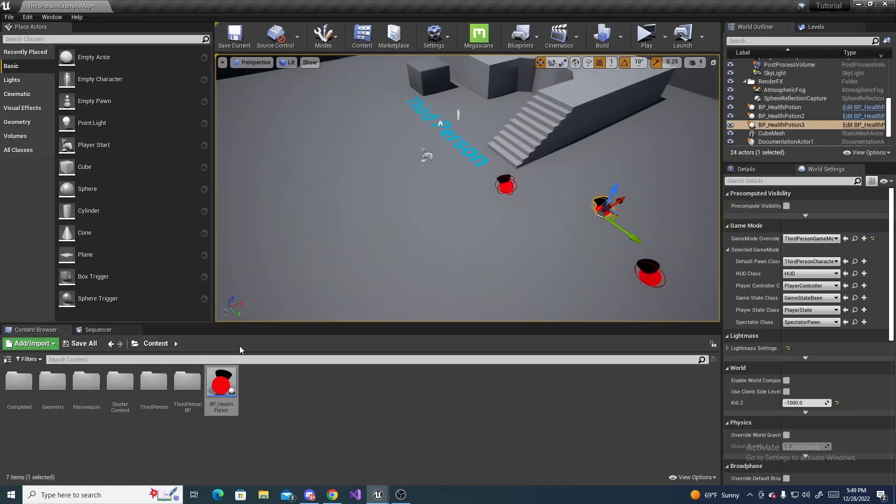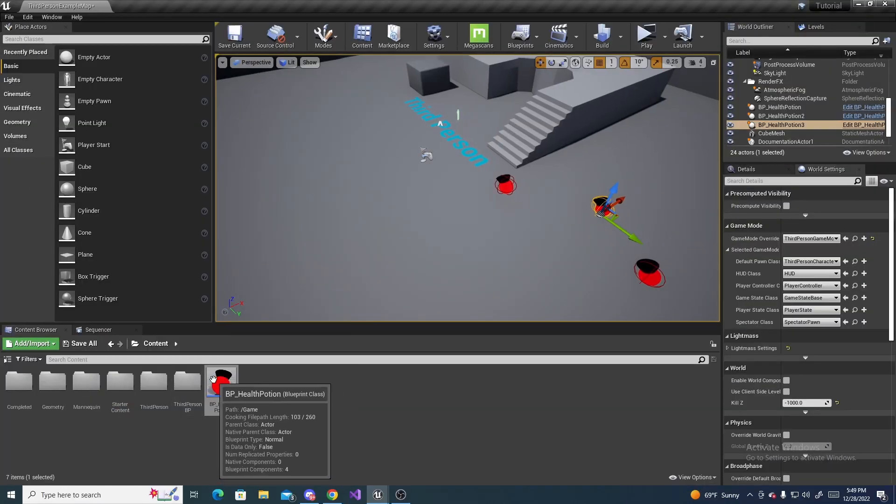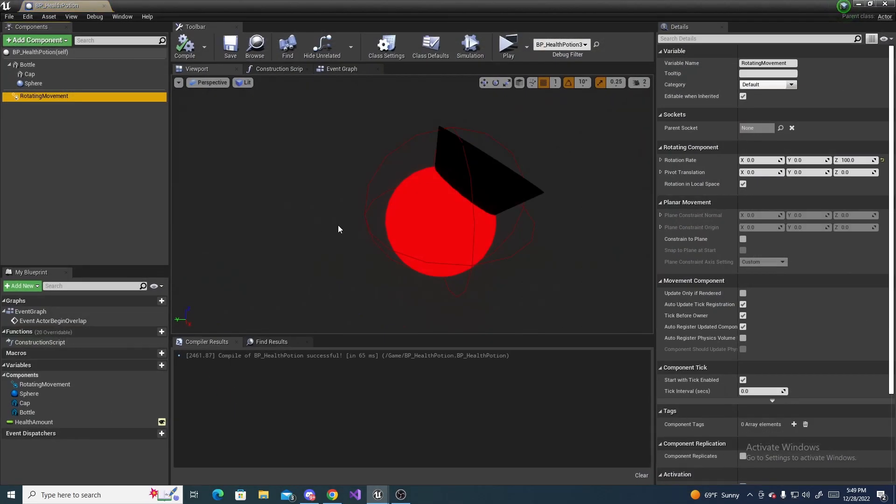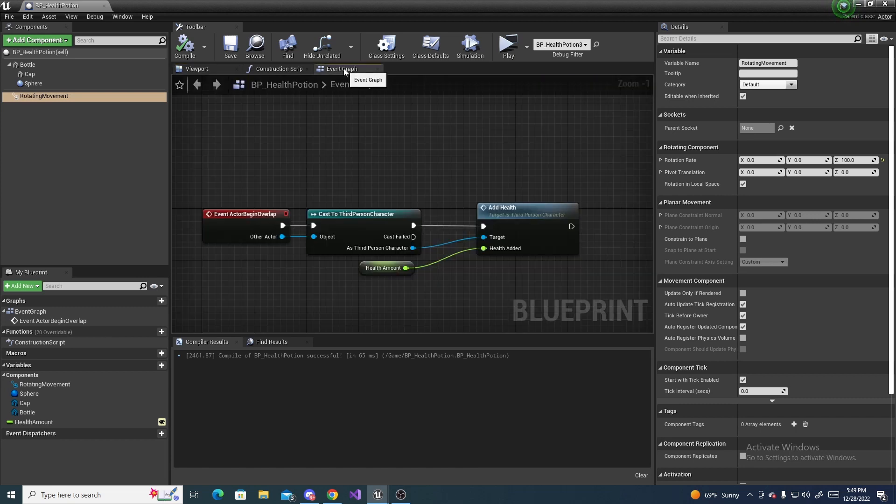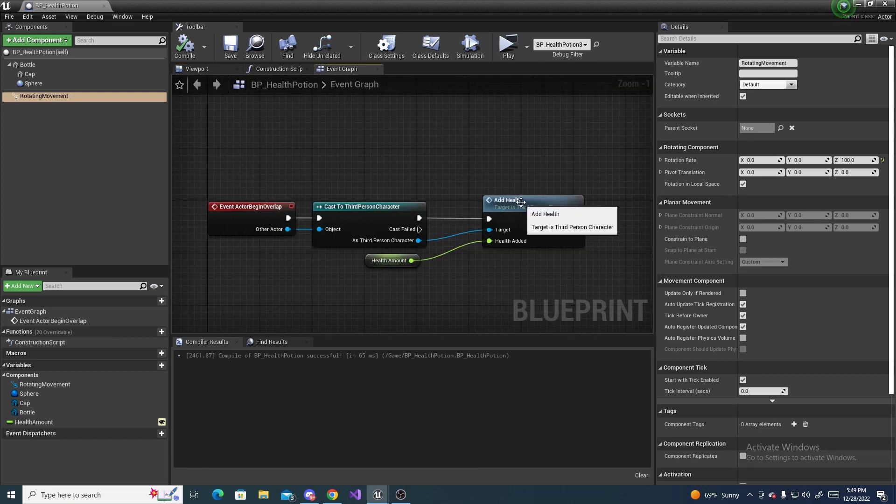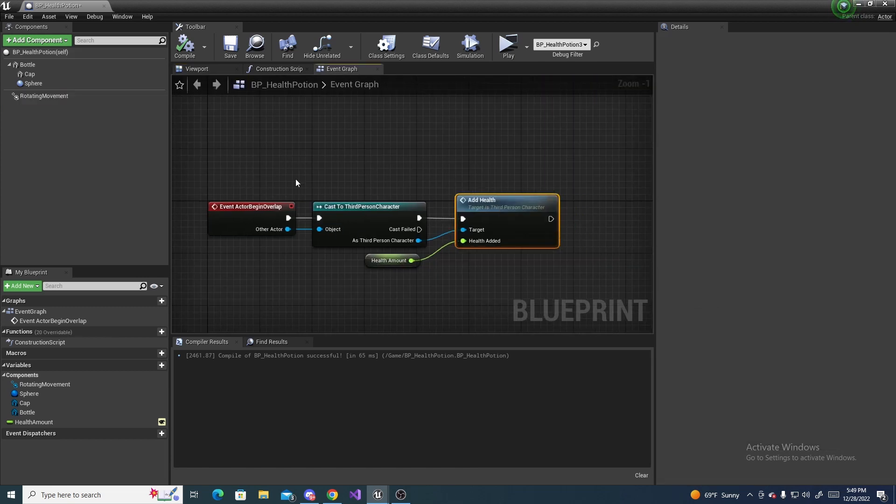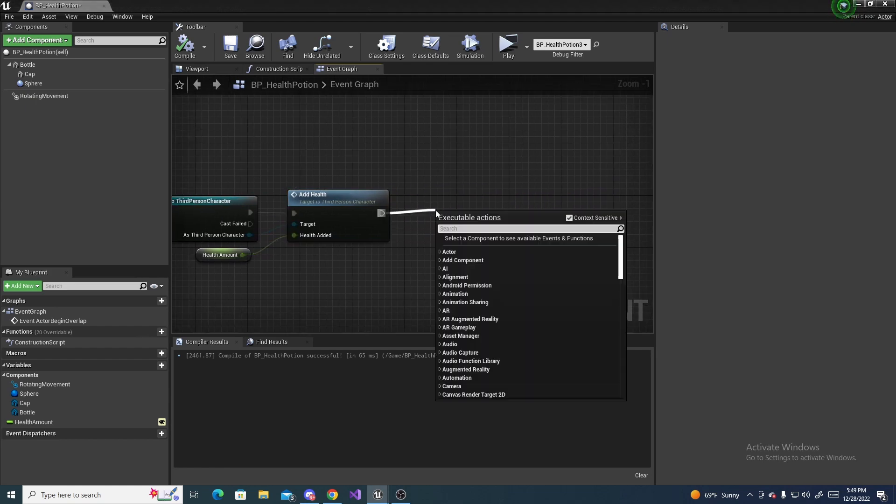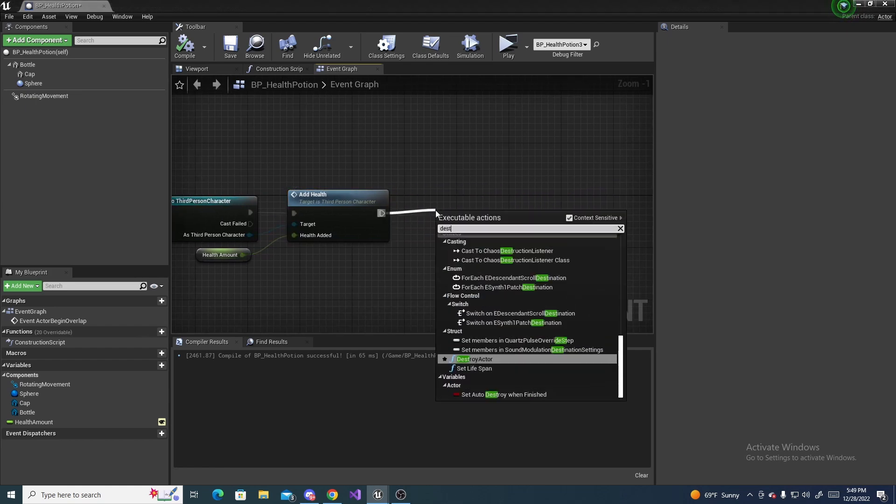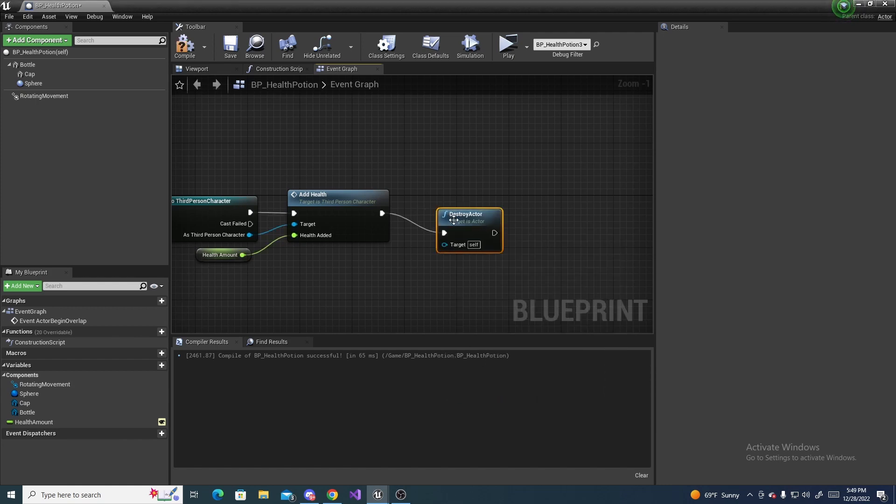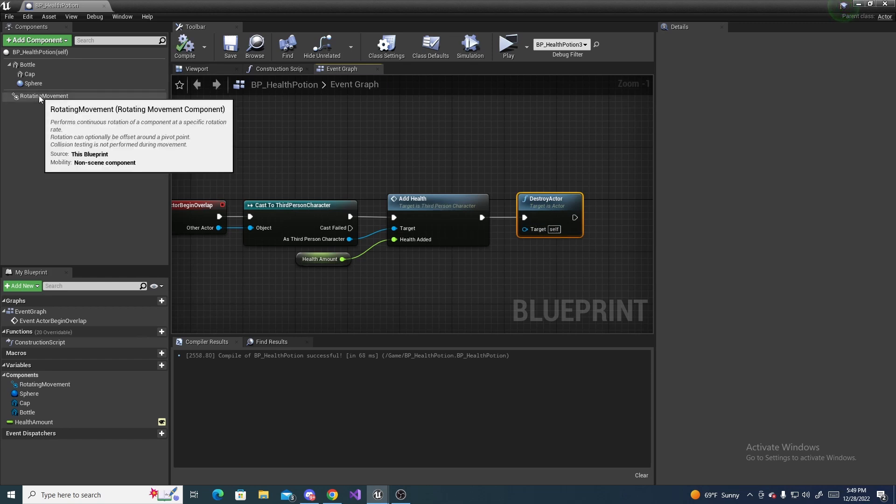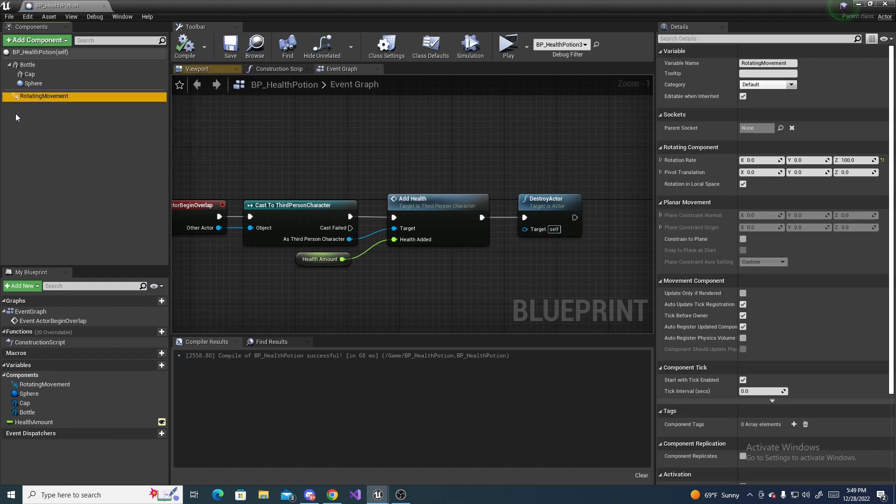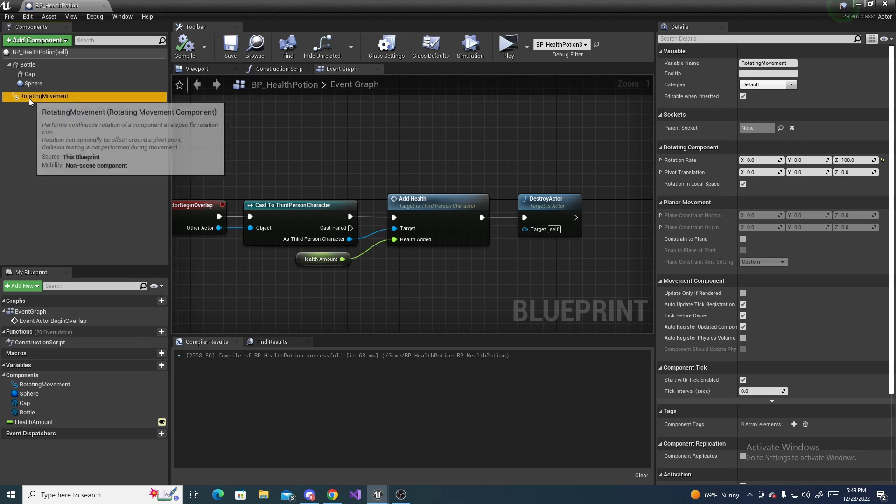So go ahead and go back into your health potion. So let's fix them disappearing, so go to event graph, and at the end of all this, drag off of this and do destroy actor, and just have self for the destroy target.